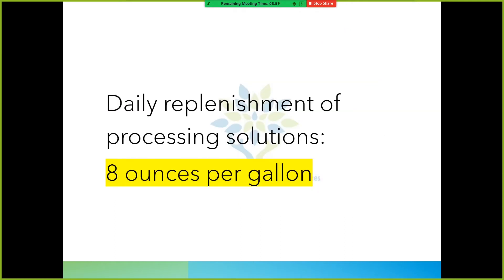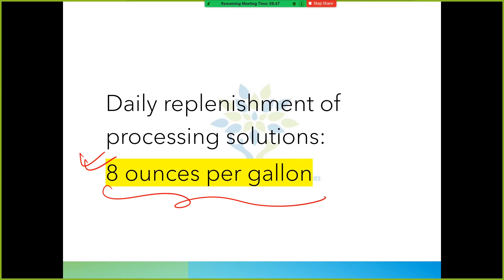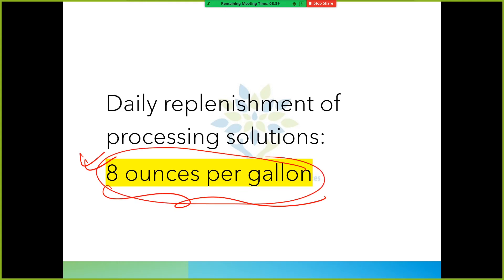There is daily replenishment of the processing solution - we need to change the solution every day. The replenishment rate is 8 ounces per gallon. This can come in your exam, so remember: daily replenishment of processing solution at 8 ounces per gallon.